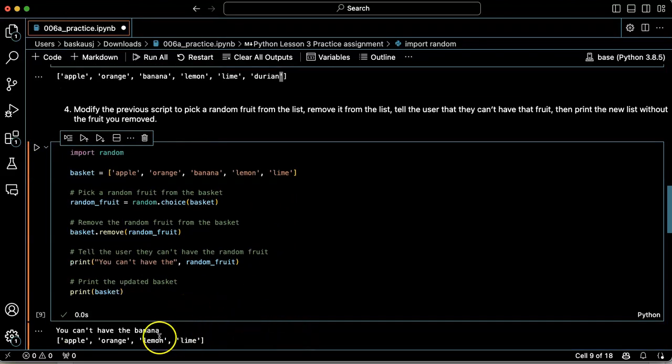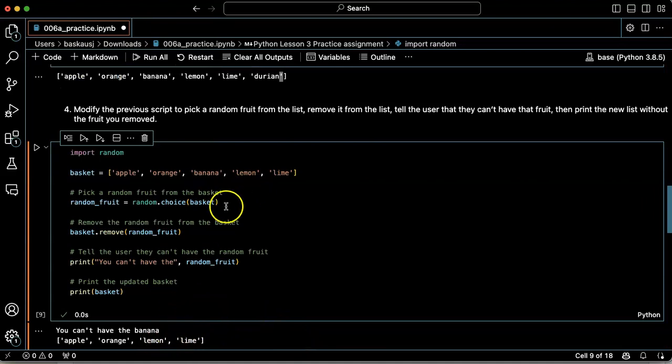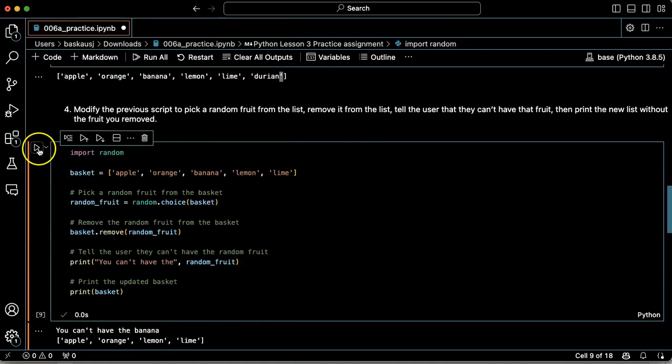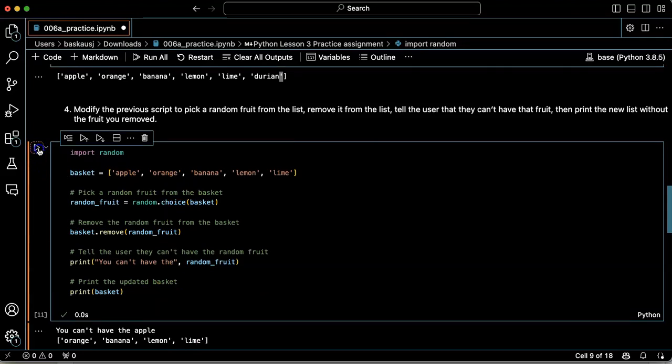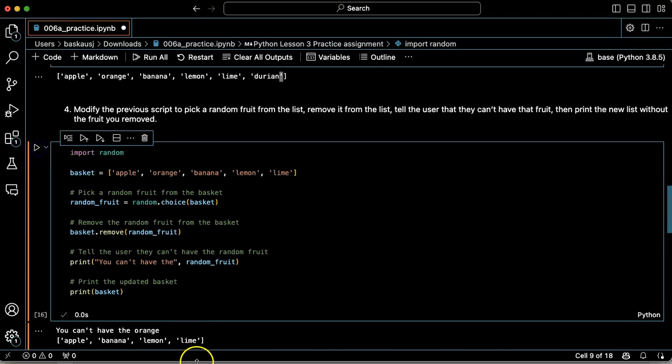You can't have the banana. All right, banana is removed from the list. Let's try running it again. You can't have the lemon. You can't have the apple. You can't have the orange. You can't have the lime. You can't have the banana. Okay, it looks like it's working.